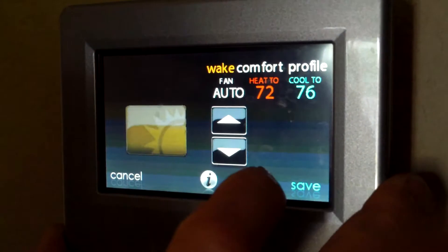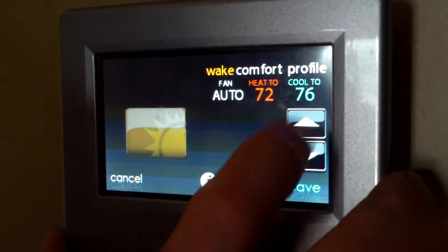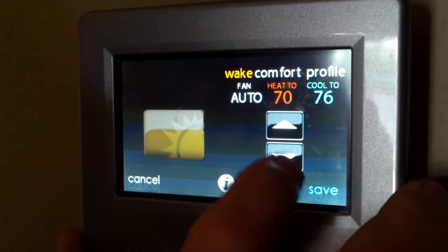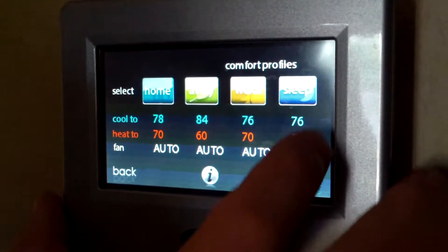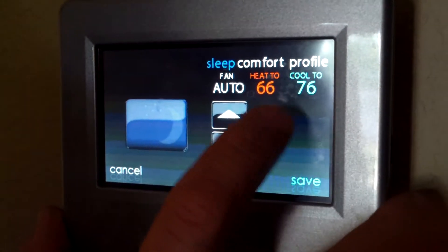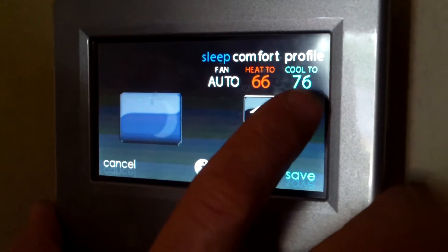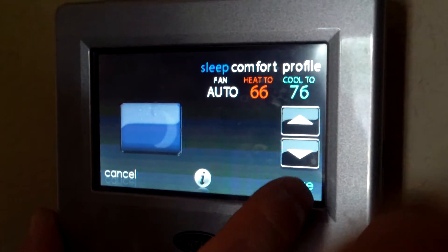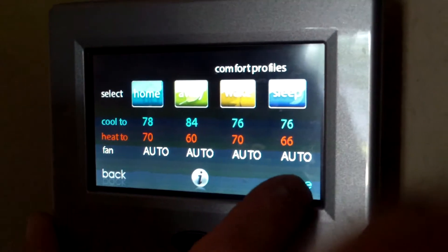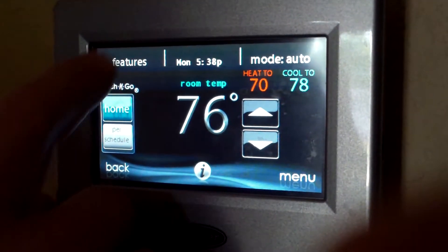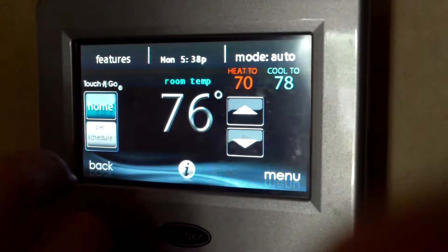Then I go to Wake and do the same thing for those settings. And then I go to my Sleep setting and set the temperatures I want while I'm asleep. I hit Save and Done.